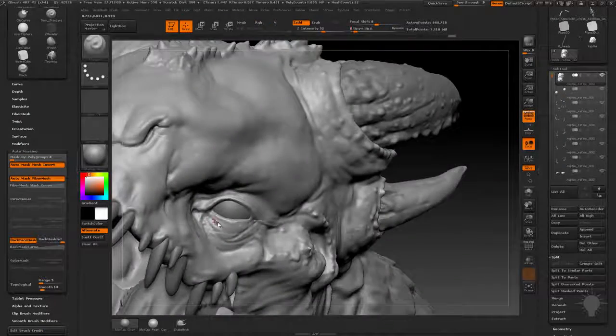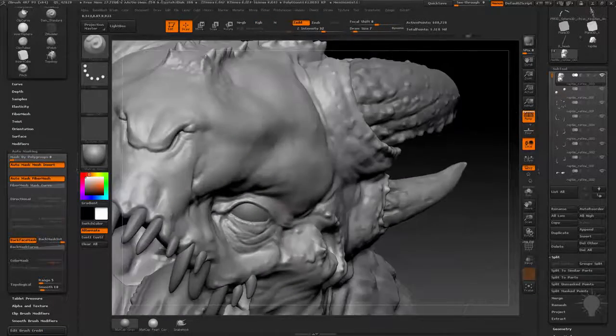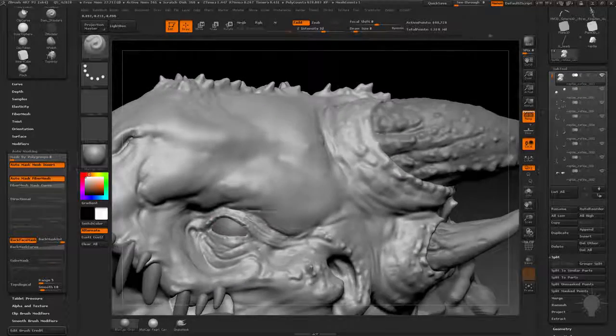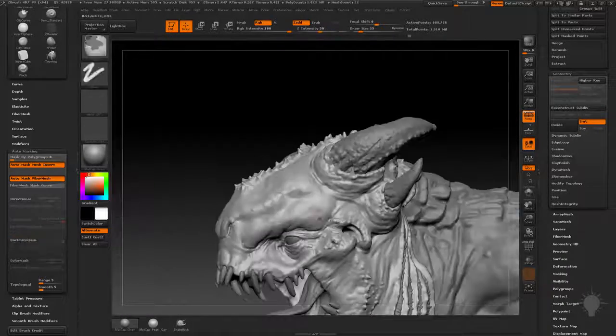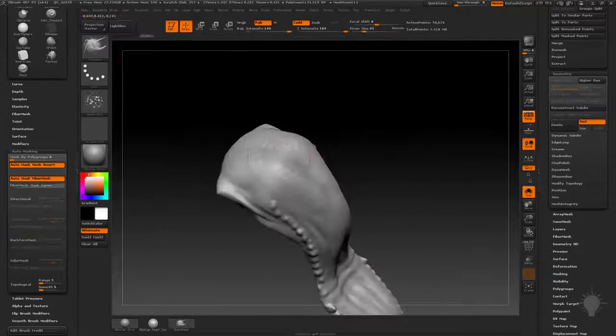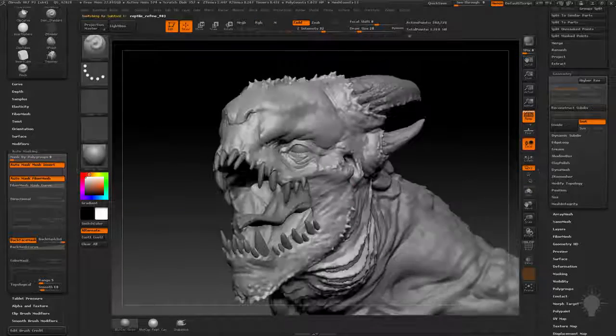From here, we'll start moving on to secondary detail. We're not at the pore detail stage yet, but we're continuing to build up resolution as we go, getting into bigger wrinkles, indications of different skin textures, and answering subtool integration questions.